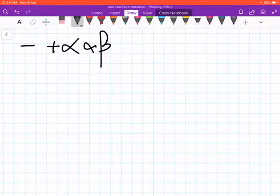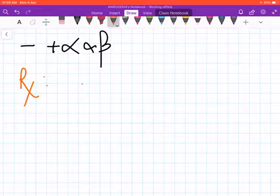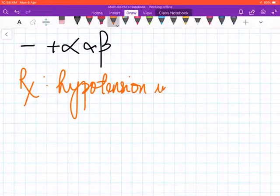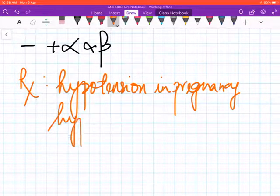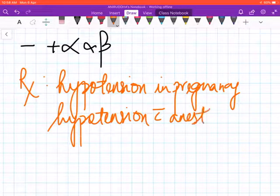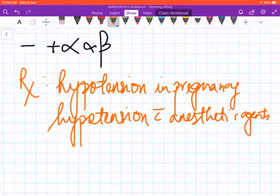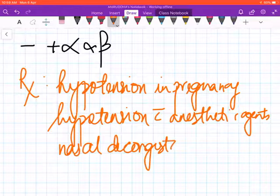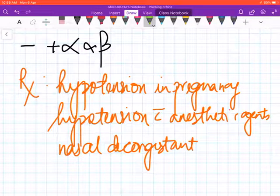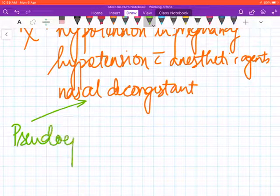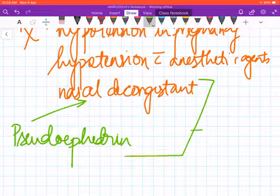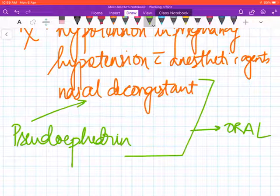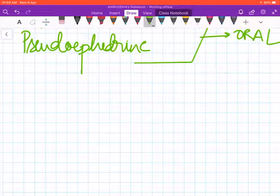It is commonly used in the treatment of hypotension, hypotension in pregnancy, and hypotension with the use of anesthetic agents. It is also used as a nasal decongestant. One isomer of ephedrine called pseudoephedrine is also used as a nasal decongestant. These are, mind you, not topically acting—these are oral.